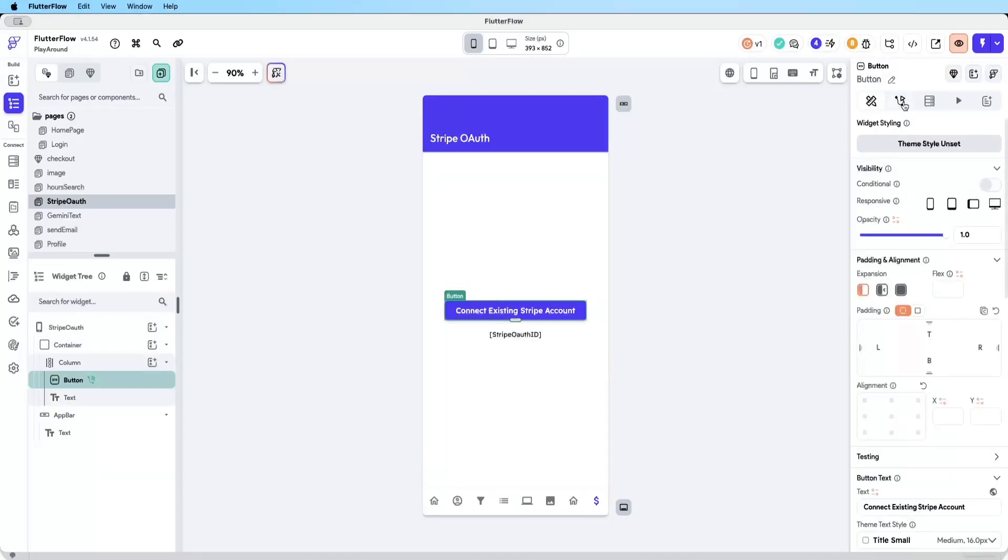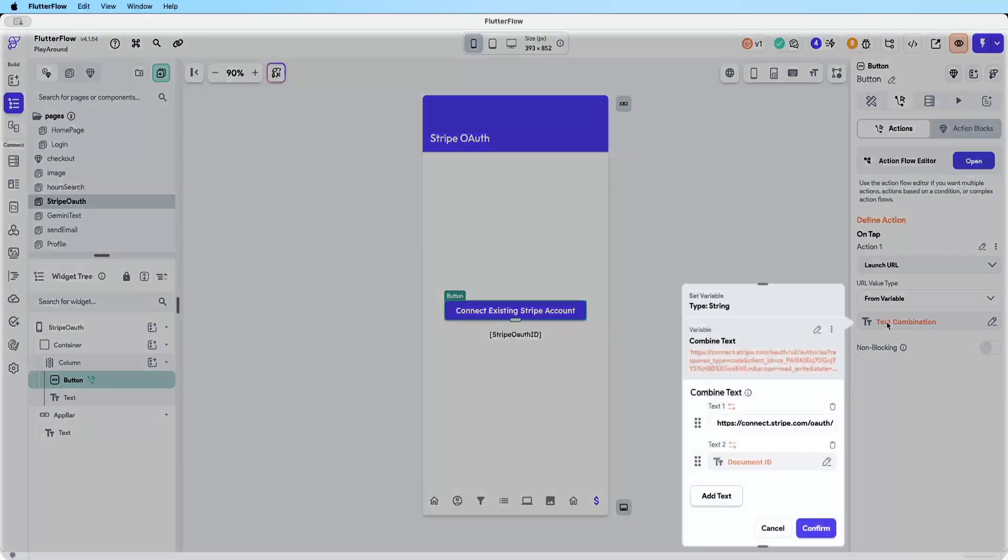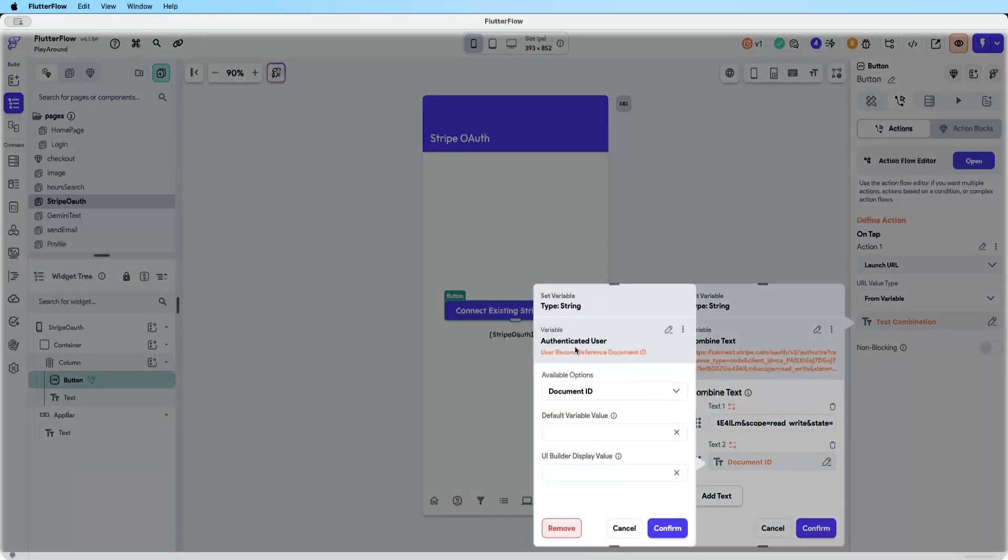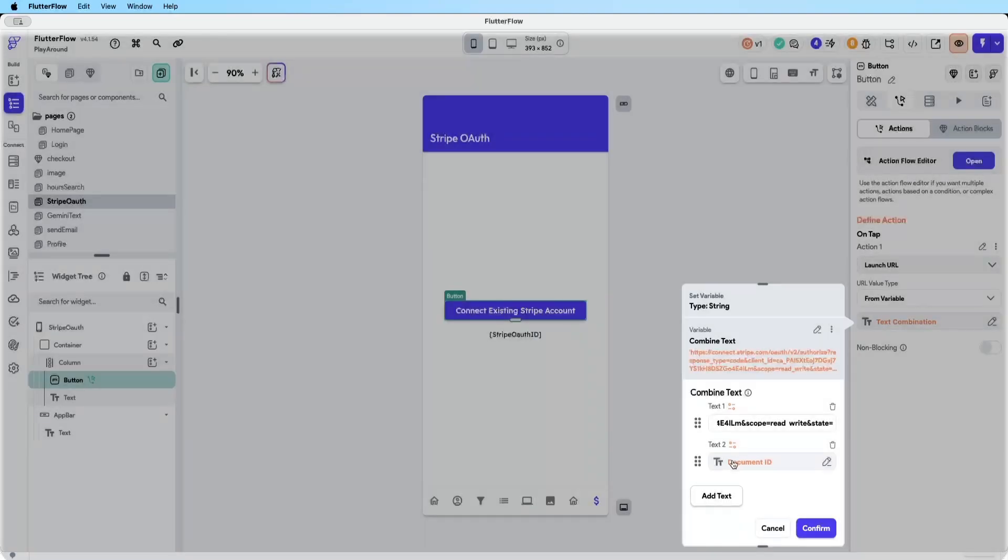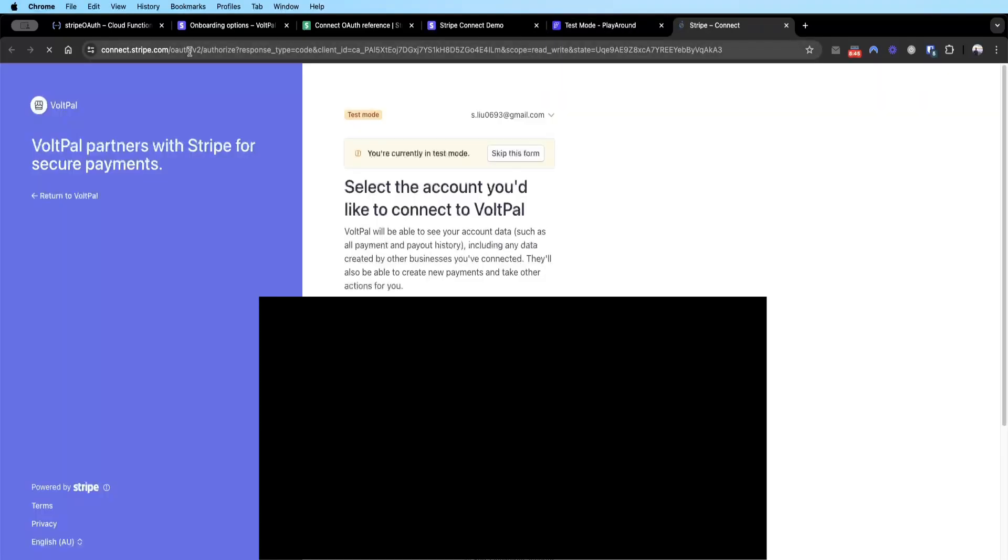The response will be like Stripe ID, live mode, token type, etc. So we need to configure this button first. Basically it's launch URL. Let's use the Flutter Flow built-in launch URL and what we need to do is basically pass the same URL we used previously with your client ID, and then at the end state equals to the user's document ID. This basically allows us to pass to Stripe this user is going through the OAuth flow. Now that's loaded, let's see if this button works. Perfect, it loads the Stripe auth screen and you can see here this is the exact screen we saw previously when we manually entered the link, except the state is now the user ID of the logged in user.